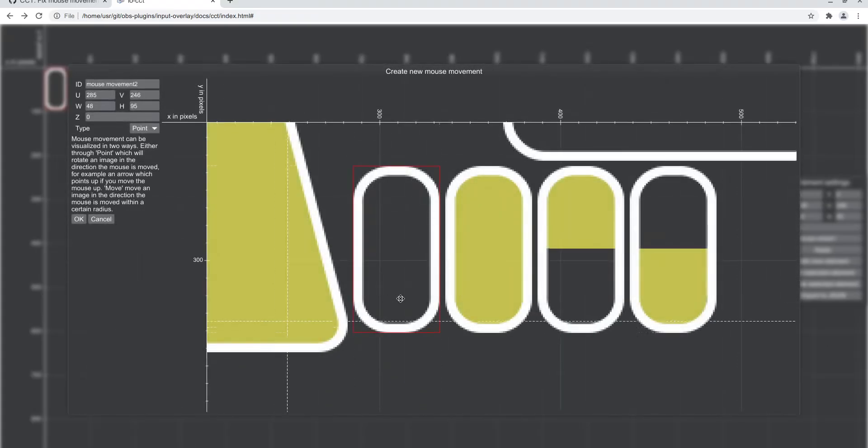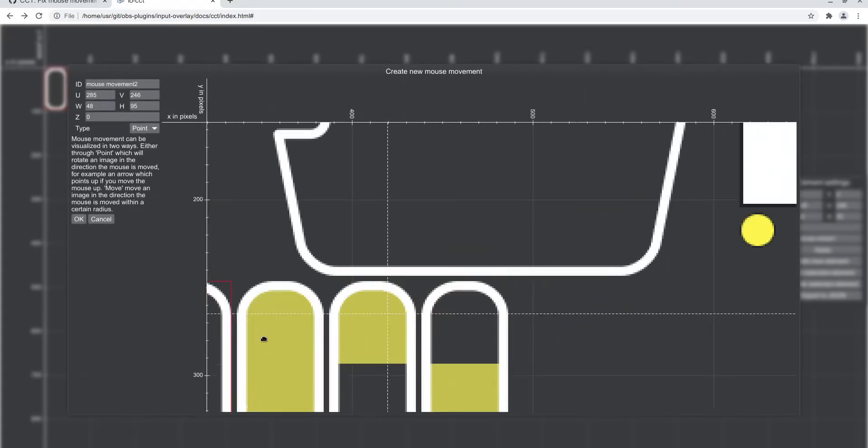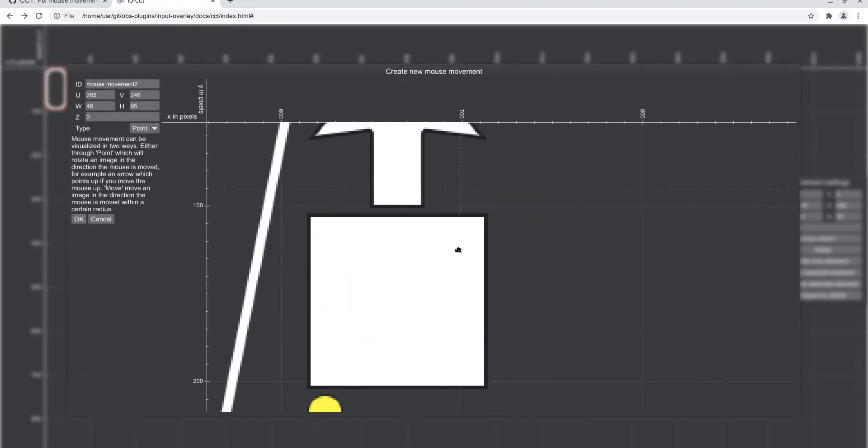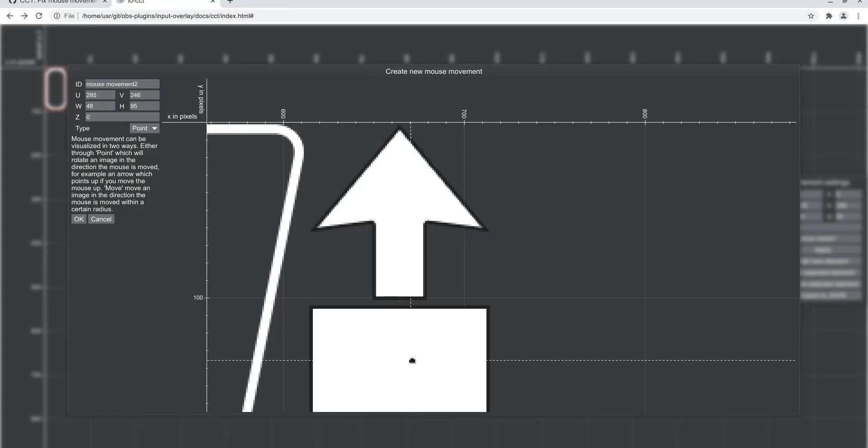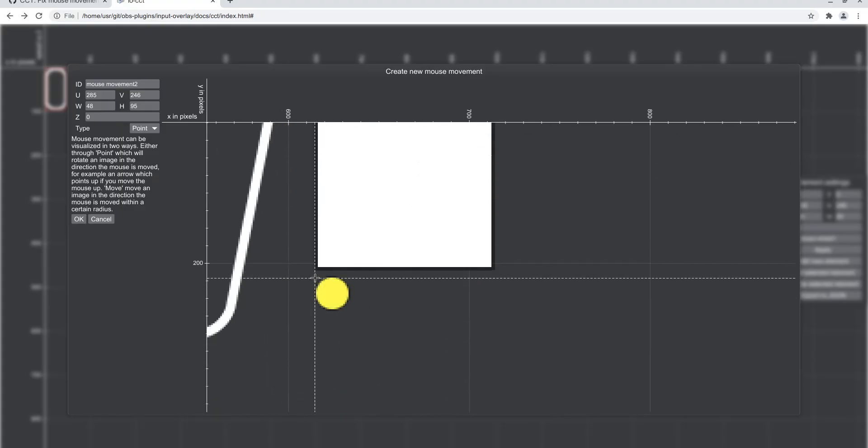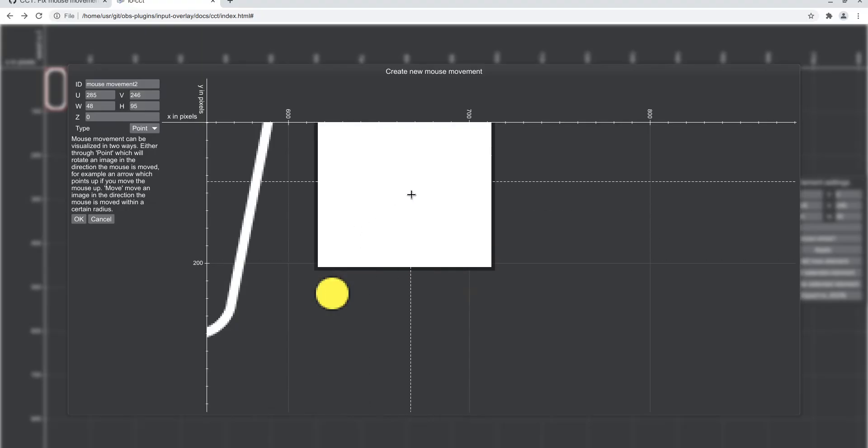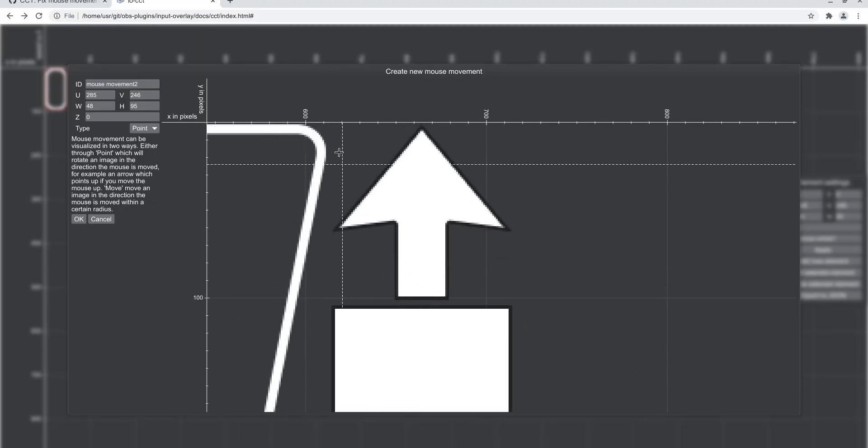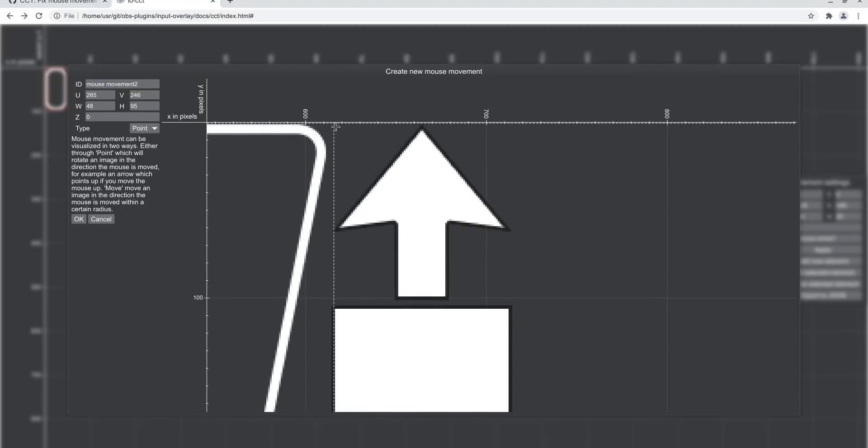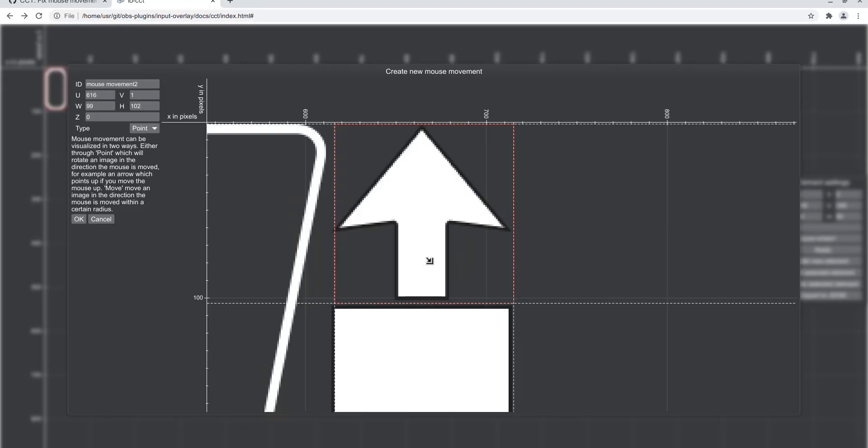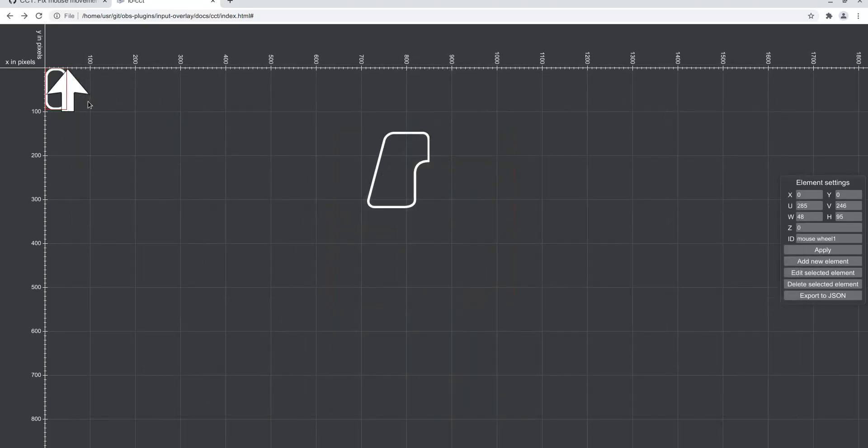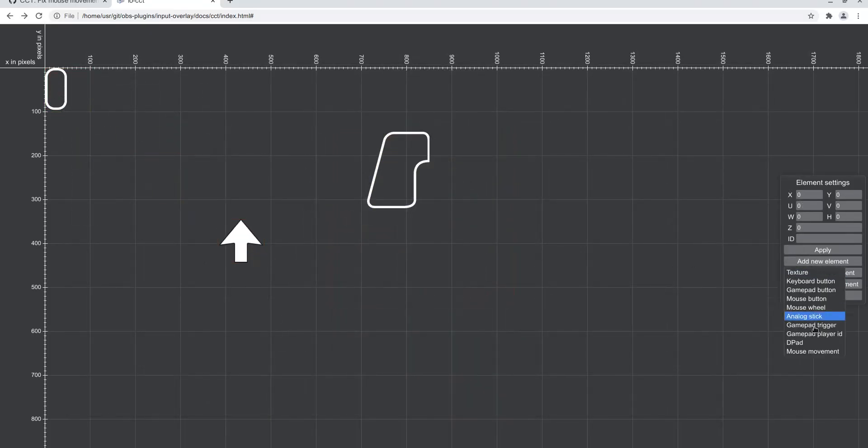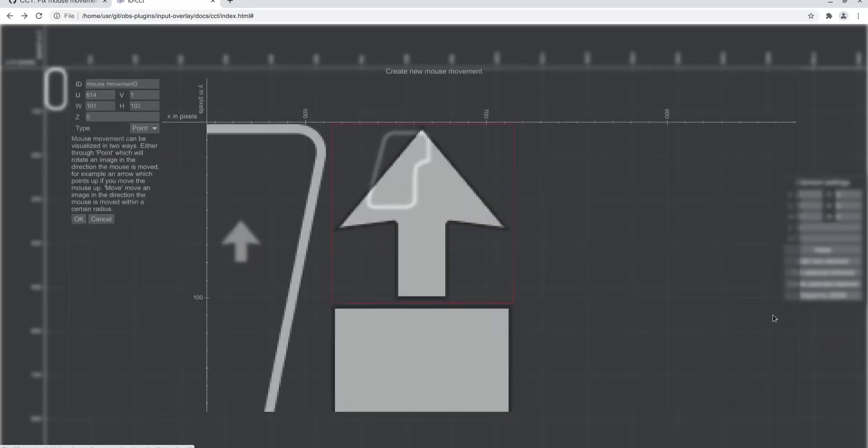Then next up is mouse movement. Little explanation here - we have two different types: an arrow that points in the direction your mouse is moving, or a texture that moves wherever your mouse is being moved in a specific radius. These are just textures you select, set the type to point because we have an arrow that points, and we can also add a moving texture.